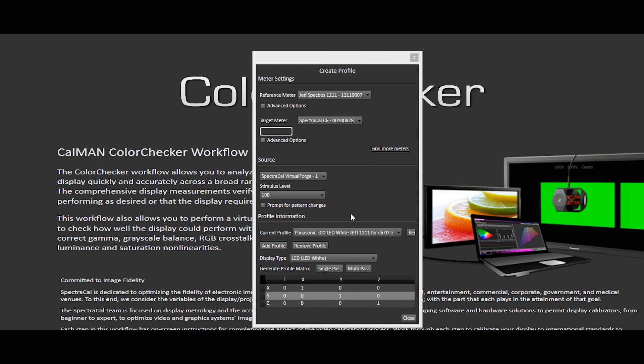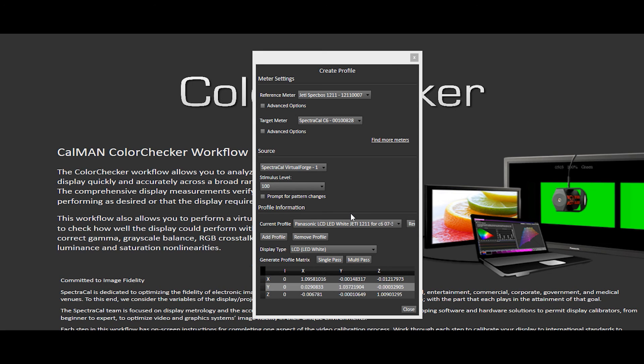One use case we've heard from people out in the field that's doing meter profiling is that they will profile one meter to the other and then calibrate the display with the colorimeter. Or let's say you're creating a 3D LUT that takes a couple of hours, so that way you can take advantage of the fast speed of the colorimeter. And then once you're done,